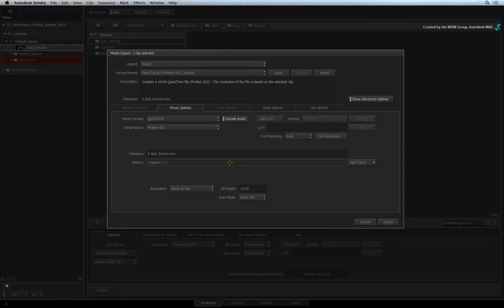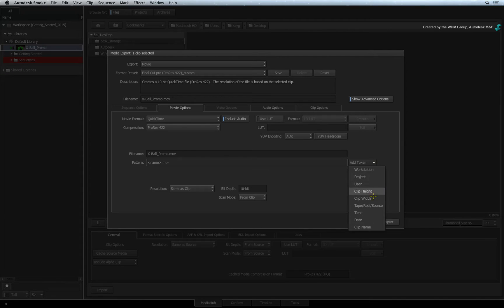Alternatively, you can use the token system to let Smoke name your exported file using a series of variables. For example, in the ADD pull-down,